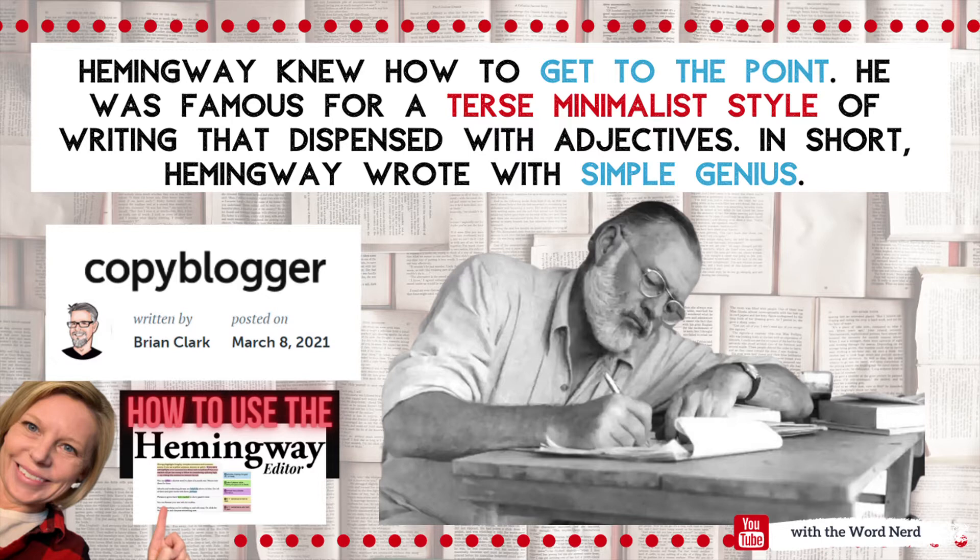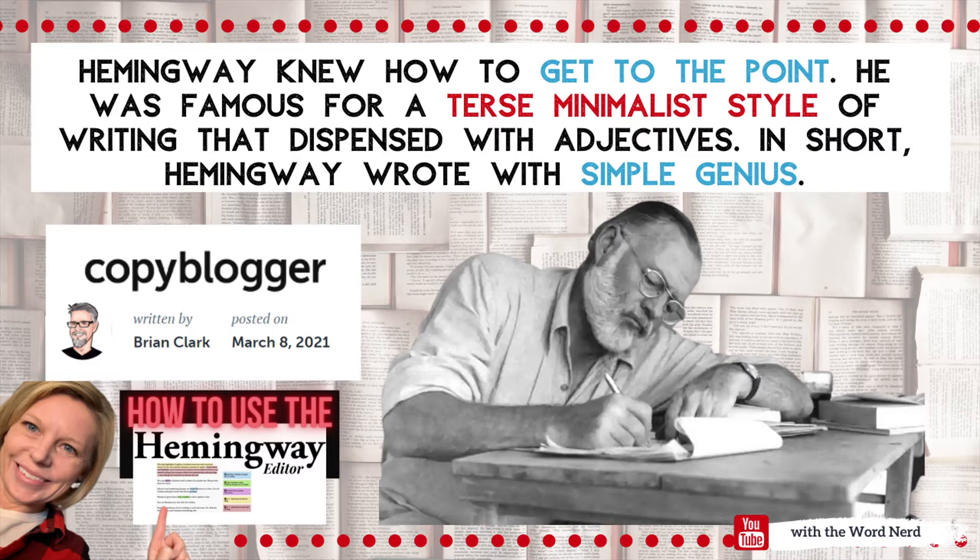He was famous for a terse, minimalist style of writing that dispensed with adjectives, and in short, Hemingway wrote with a simple genius. And that's what this app is going to help you do. Get rid of all the clutter and help you communicate clearly.